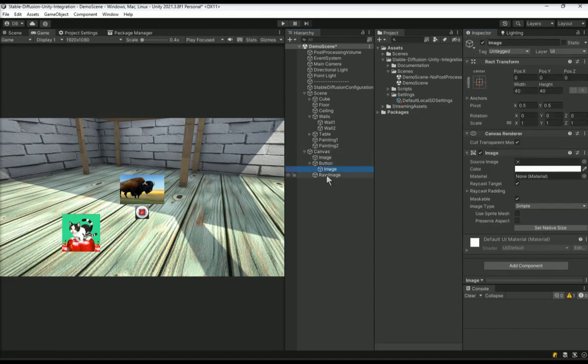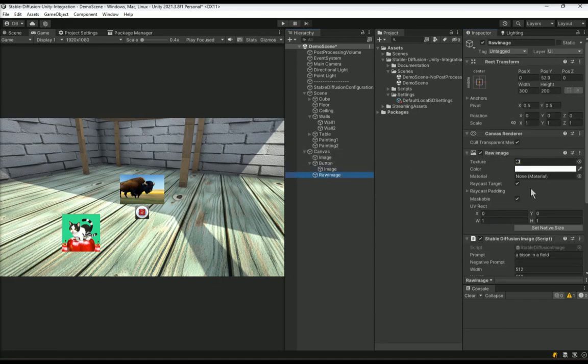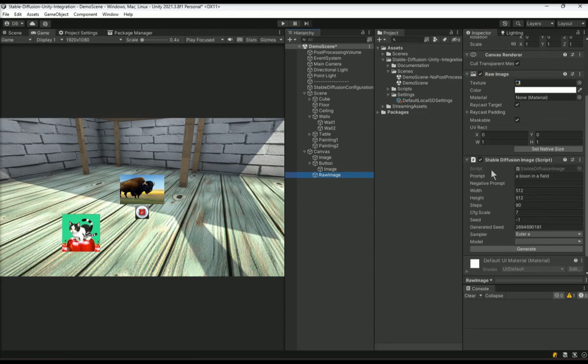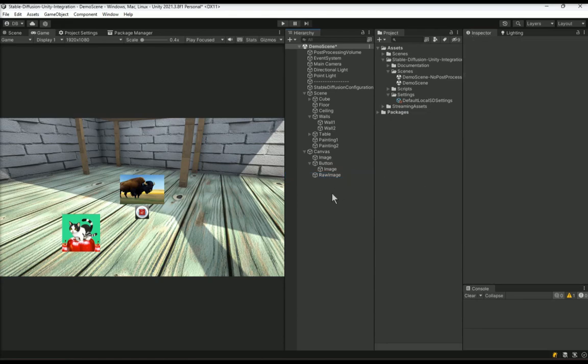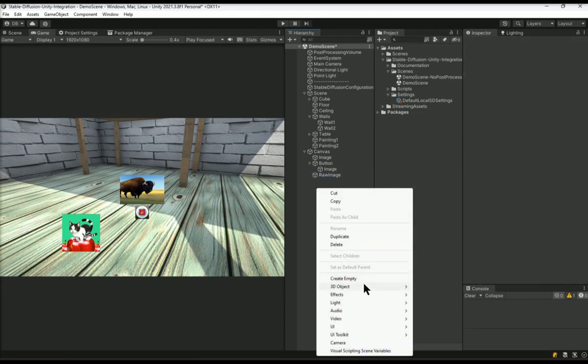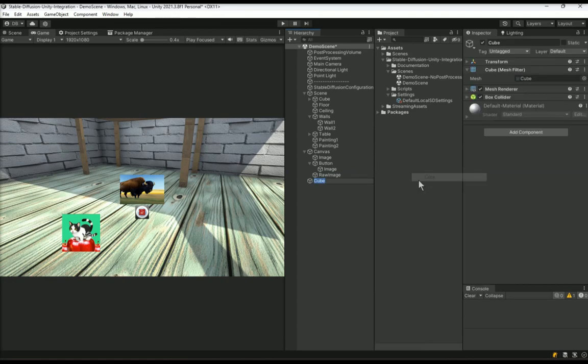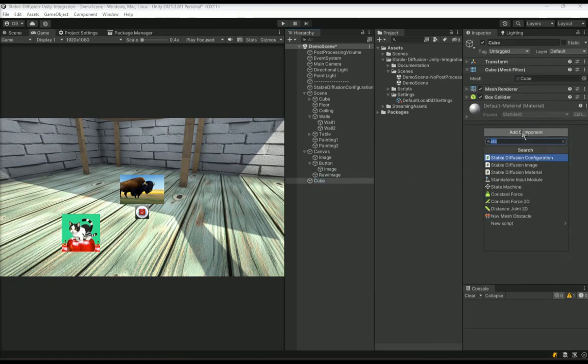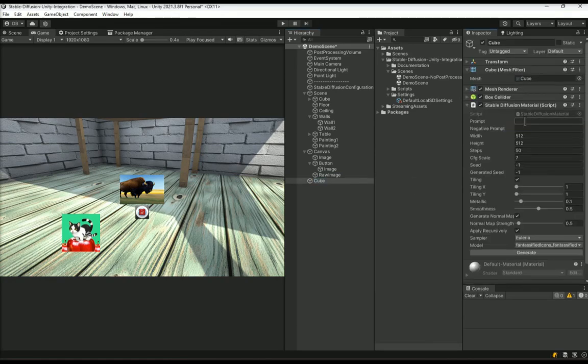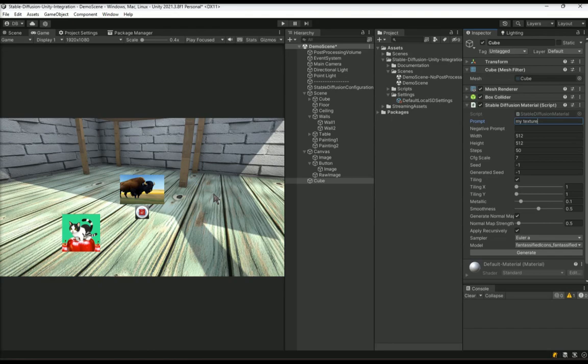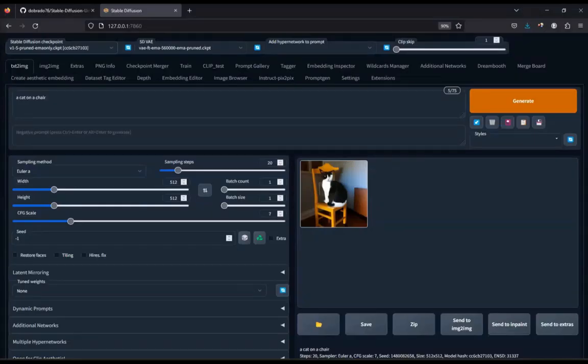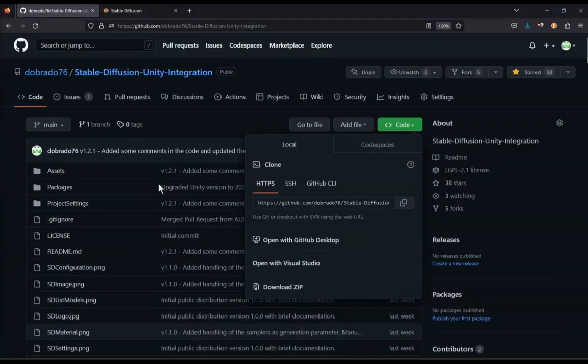That's about it. You can now easily add image generation to any 3D models or UI elements simply by adding a stable diffusion material or stable diffusion image to a 3D model or UI element. Let me know in the comments what you think about this tool. What you like and don't like or what you think I should do next to improve it. Have fun and happy stable diffusing with your projects.